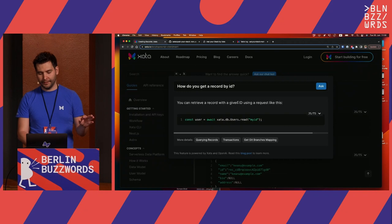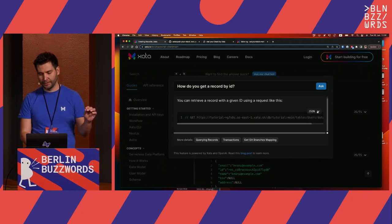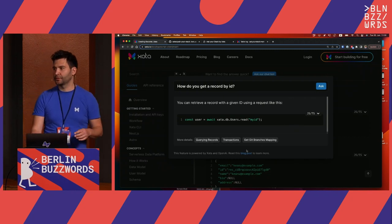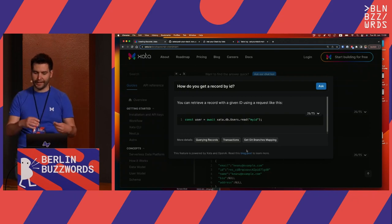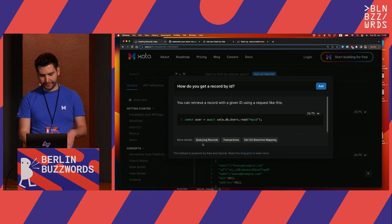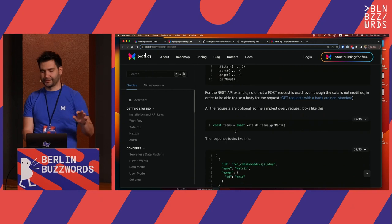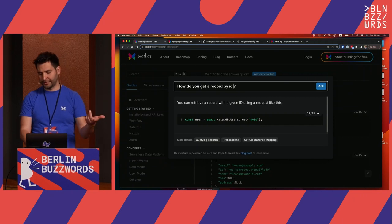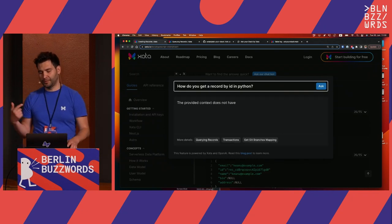How do you get a record by ID? It shows me the code in TypeScript, because our main SDK is in TypeScript, and I can switch to show how the REST API works. You can see at the bottom it shows me the pages it used to collect this answer — it found the querying records page, which contains exactly the answer I was looking for. And I can do something like asking how to get the record by ID, but this time in Python.